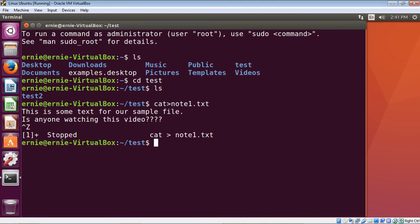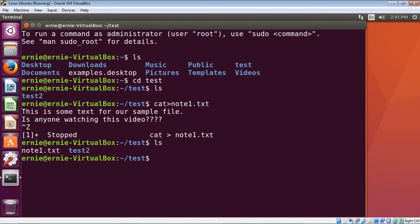There you can see we are now returned to our command prompt, right back in the test directory where we were. Let's go ahead and list out the test directory to make sure our note1.txt is actually there — and there you can see it's right there. Depending on the editor you're using, files are usually color coded: our file note1.txt is in white, and the directories are in blue.